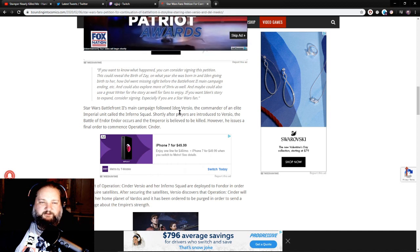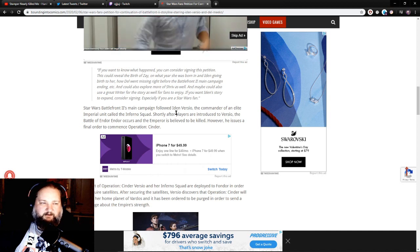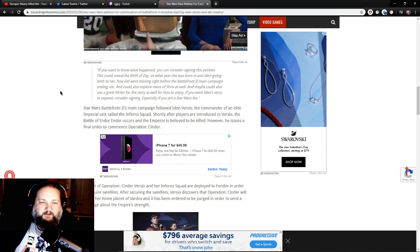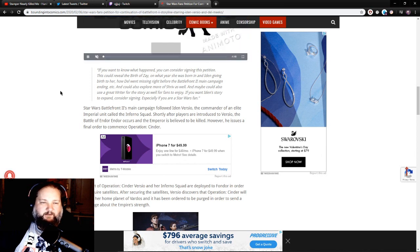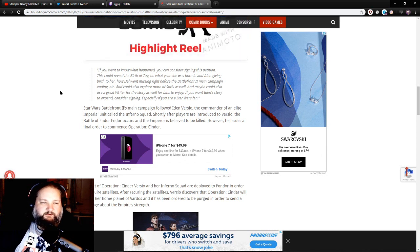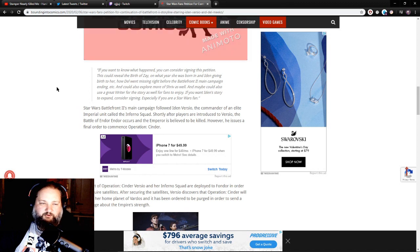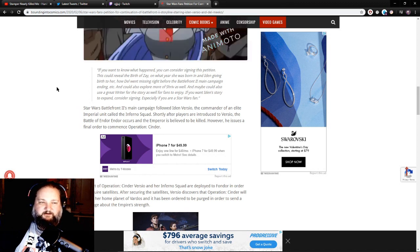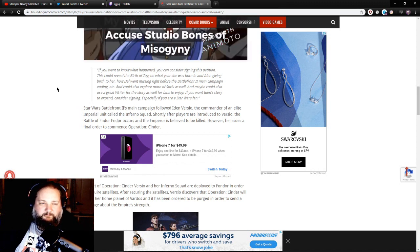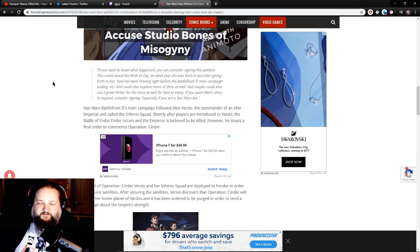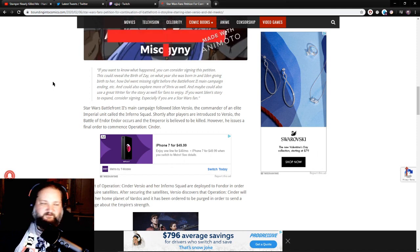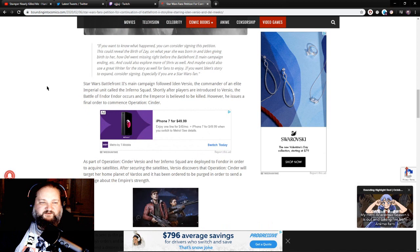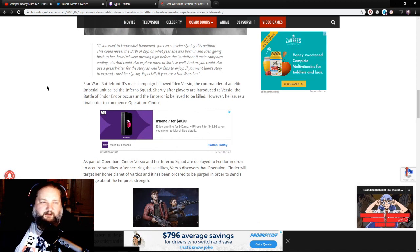And could also explore more of Shriv as well and maybe could also use a great writer for the story as well for fans to enjoy. If you want Iden's story to expand, consider signing, especially if you're a Star Wars fan. Obviously Star Wars Battlefront 2's main campaign followed Iden Versio,